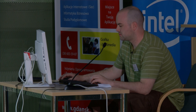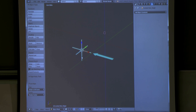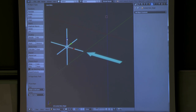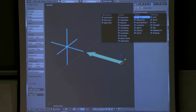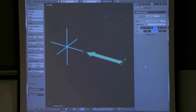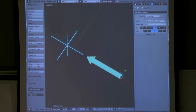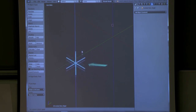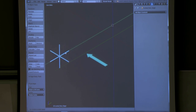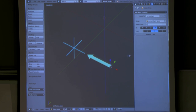The first constraint is very simple: it's a lock track constraint. On this arrow, under constraints, you add constraint and go to lock track. The arrow points to this and follows it around the screen, but only on one axis. So you go up and down and it tracks it, but if you go this way, it does not track it. Most of our parts will work that way.